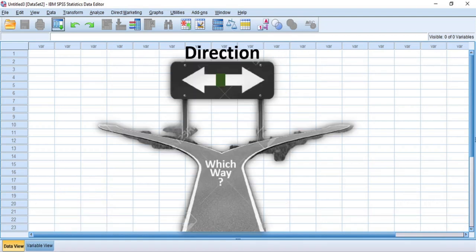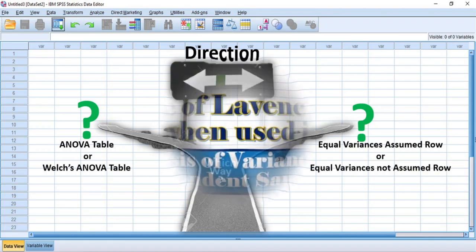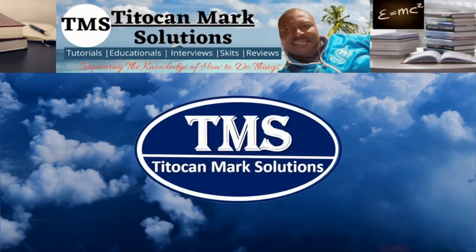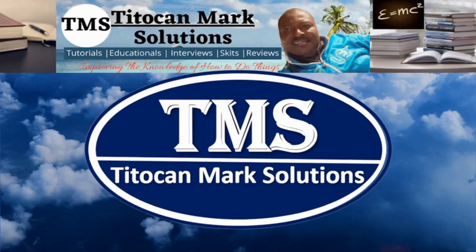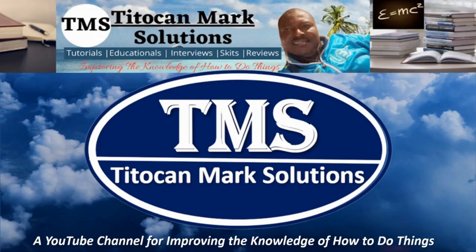It also gives direction on what to do when interpreting the results. This is the objective of my discussion today. So in this video, I will be showing you the role of Levene's Statistic when used in analysis of variance and independent sample test respectively. My name is Tito Ken and this is Tito Kamax Solutions, a YouTube channel for improving the knowledge of how to do things.